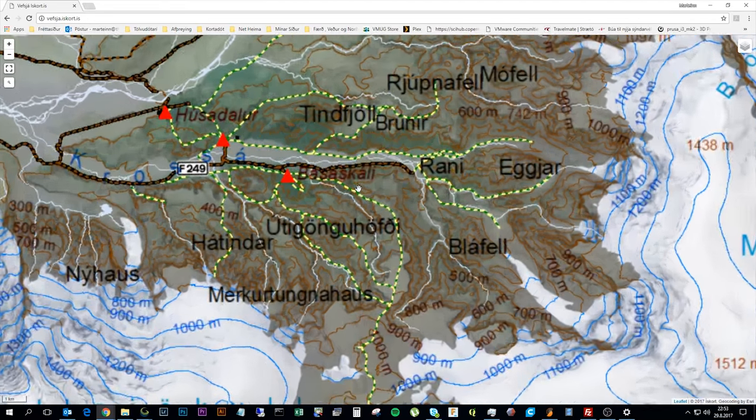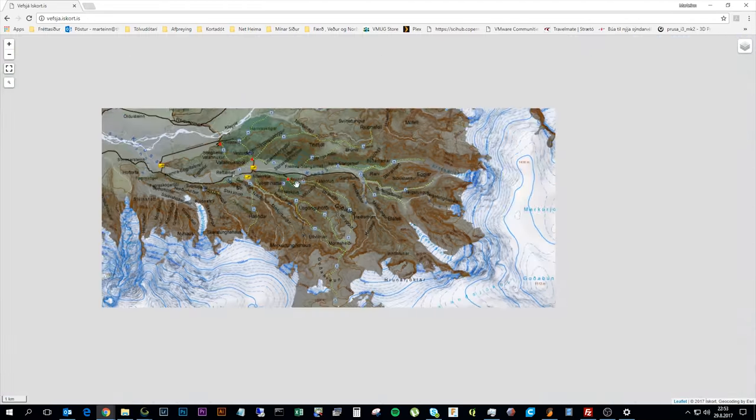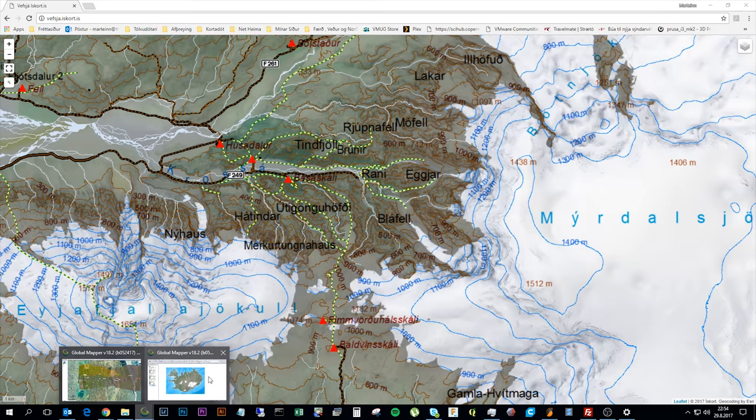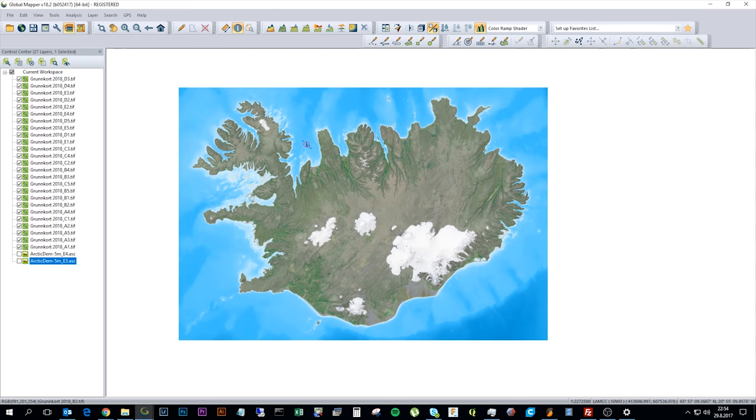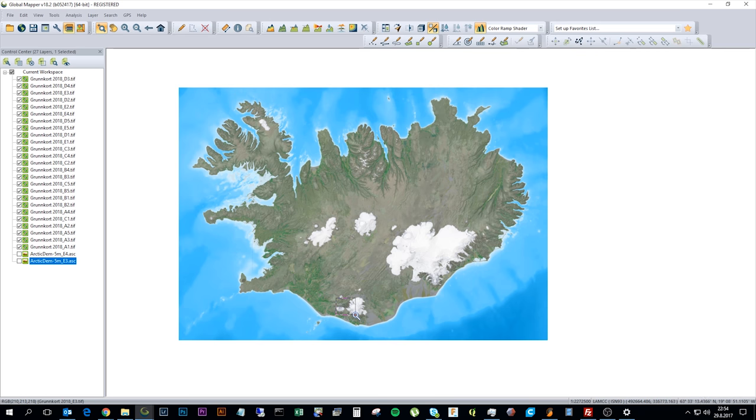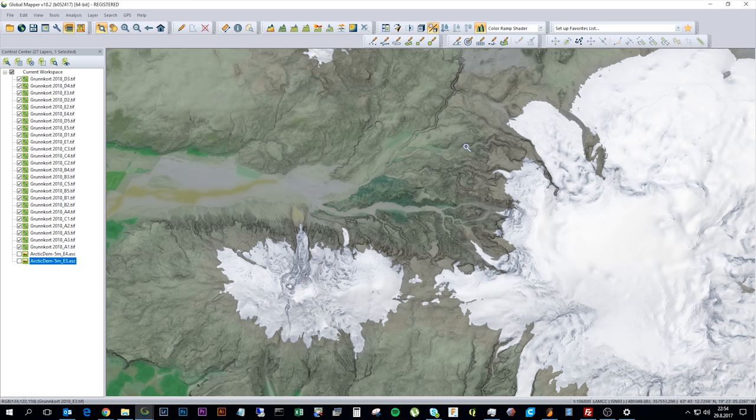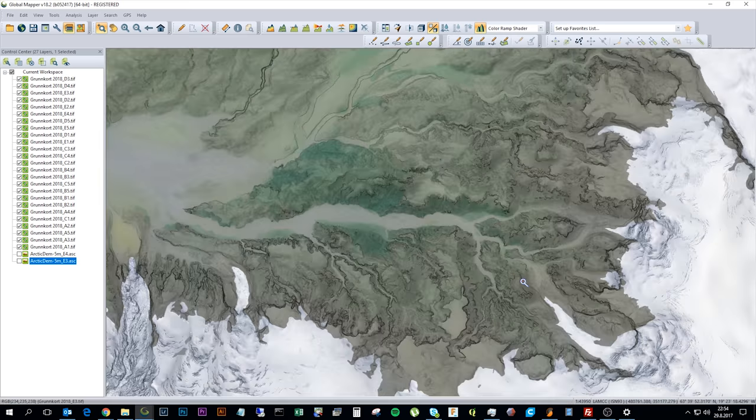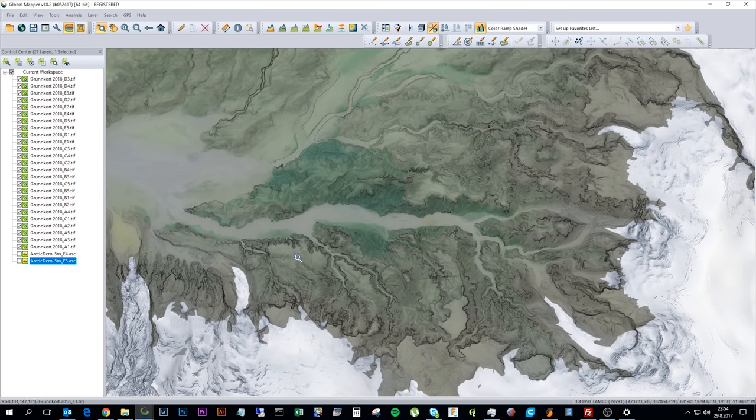So I've loaded that data in my mapping program. I have a program called Global Mapper. That's a program I use to create the maps. In that program I have a lot of data. This is a background coloring file for the map I have on the website. So here I have a lot more detail just of the terrain.